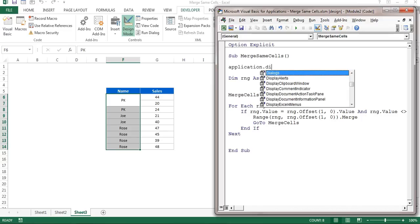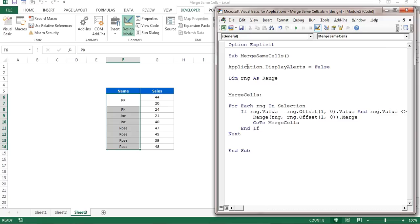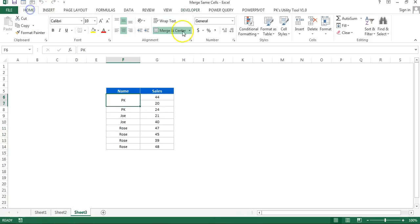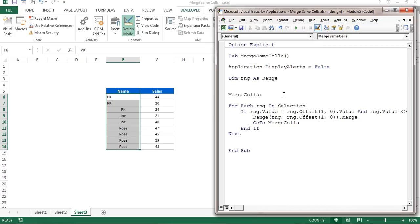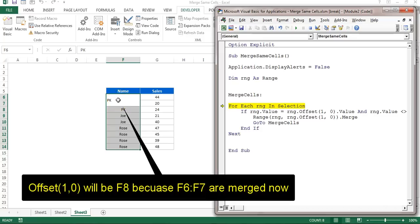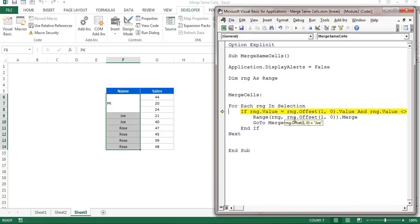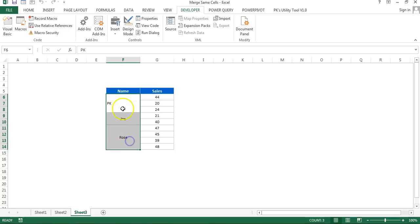To suppress the popup, add Application.DisplayAlerts = False before the merge. Unmerge the cells, fill down, reselect, then run step by step with F8. It checks the first cell, both values are the same so it merges them, goes back to the label, and continues. When values are not the same, it passes. The merging is now working correctly.